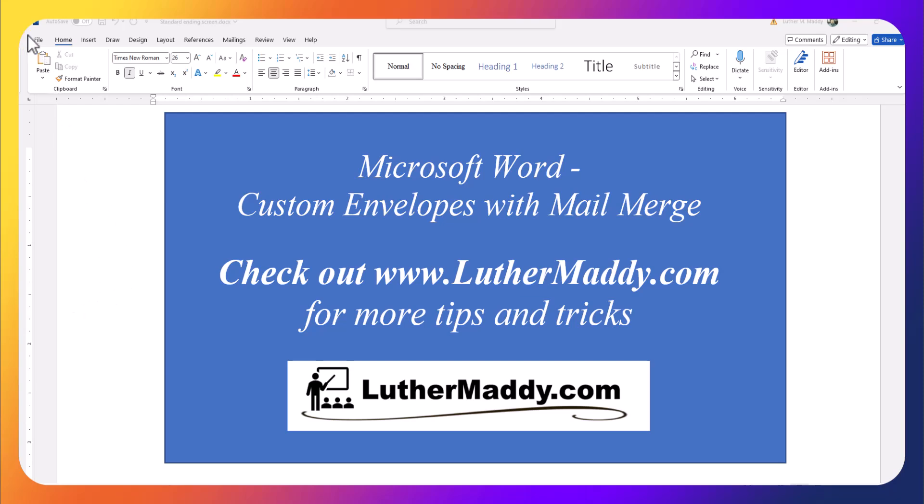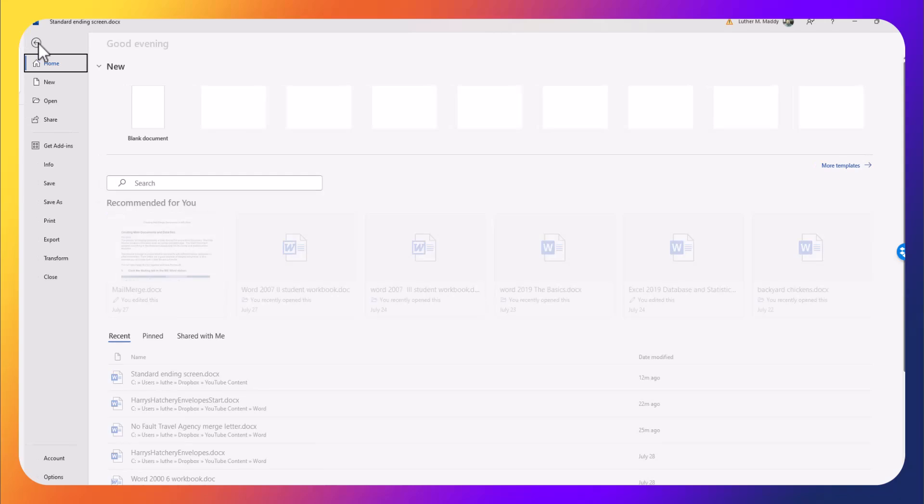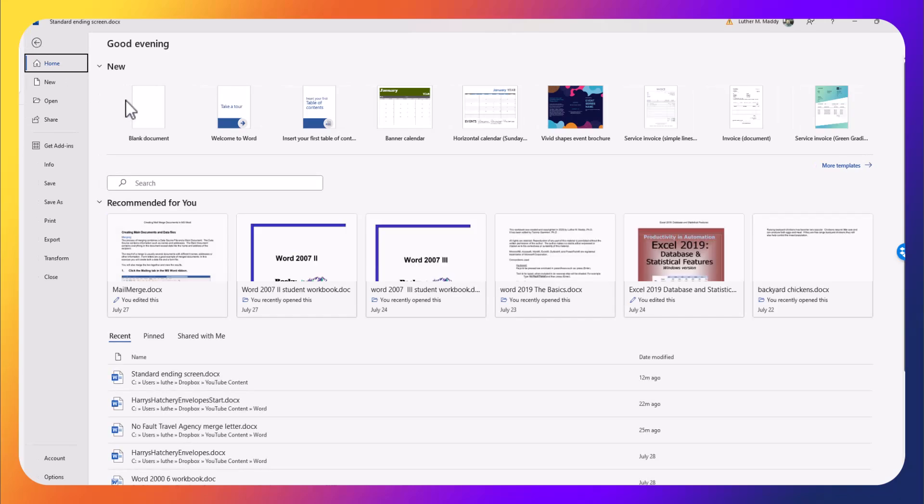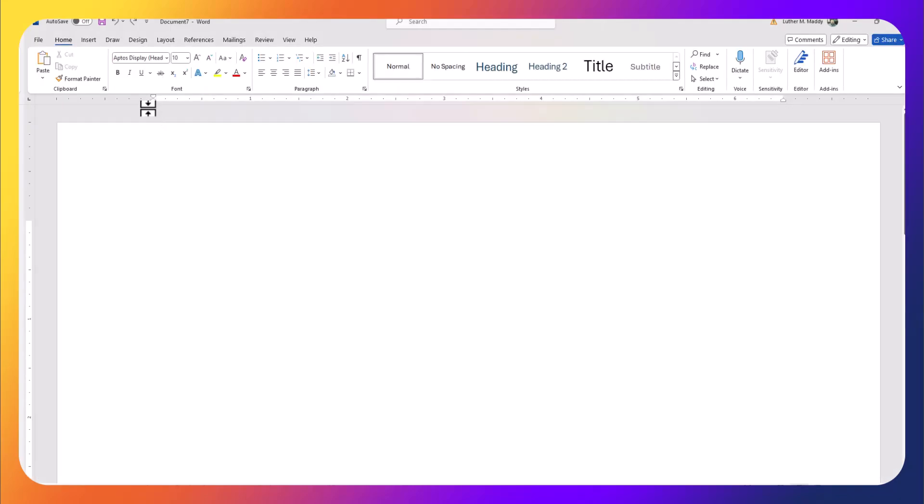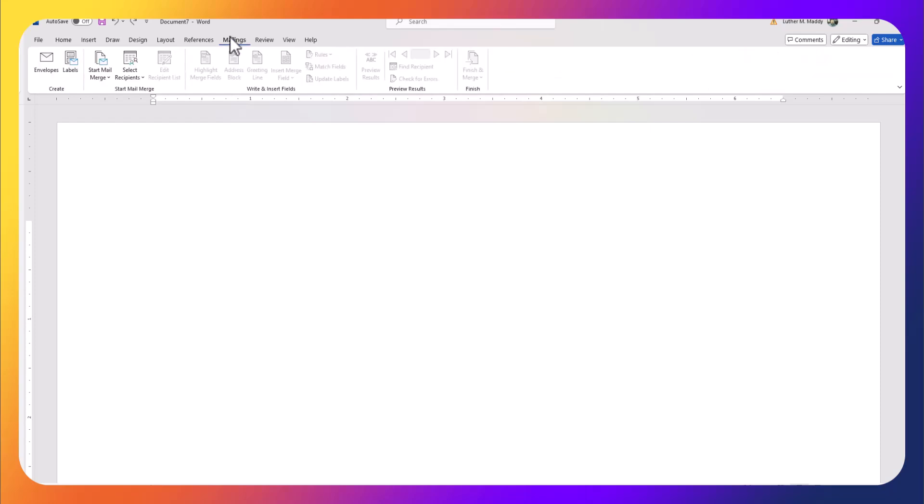To start with, I'm going to start with a blank document, so I'll go to File, choose New Blank Document, and because I'm doing the mail merge, I'll go over to the Mailings tab.